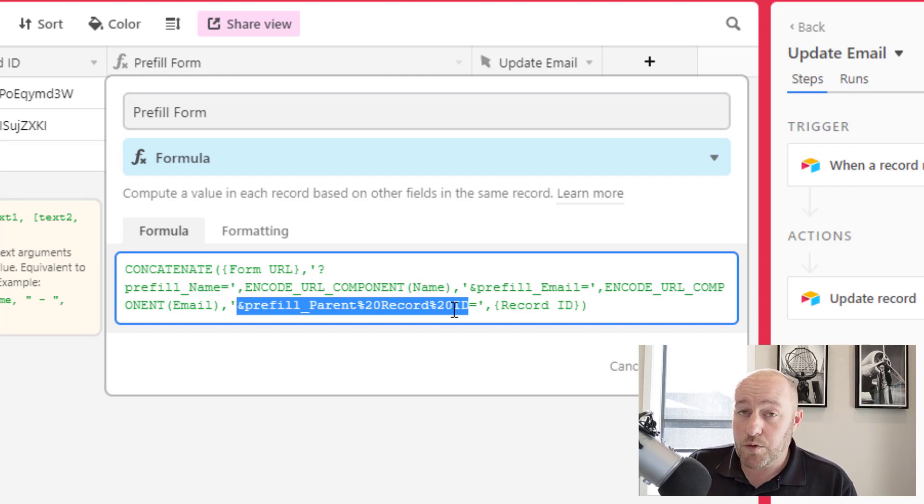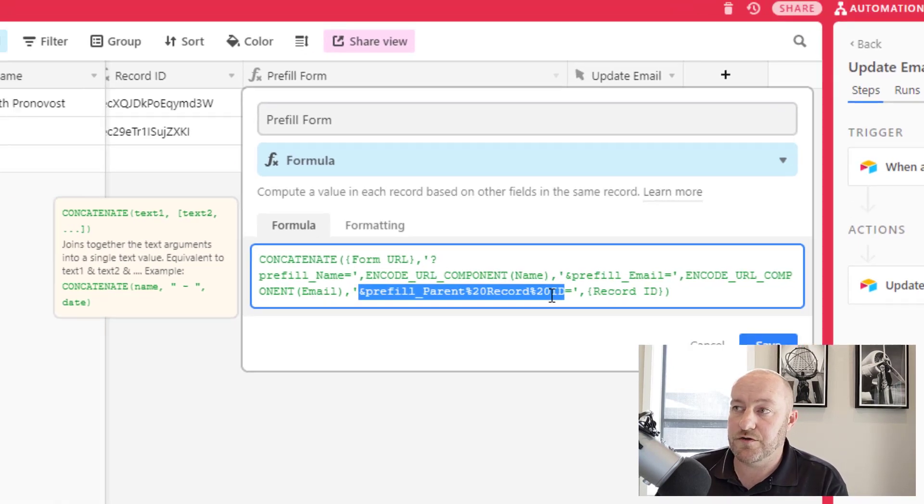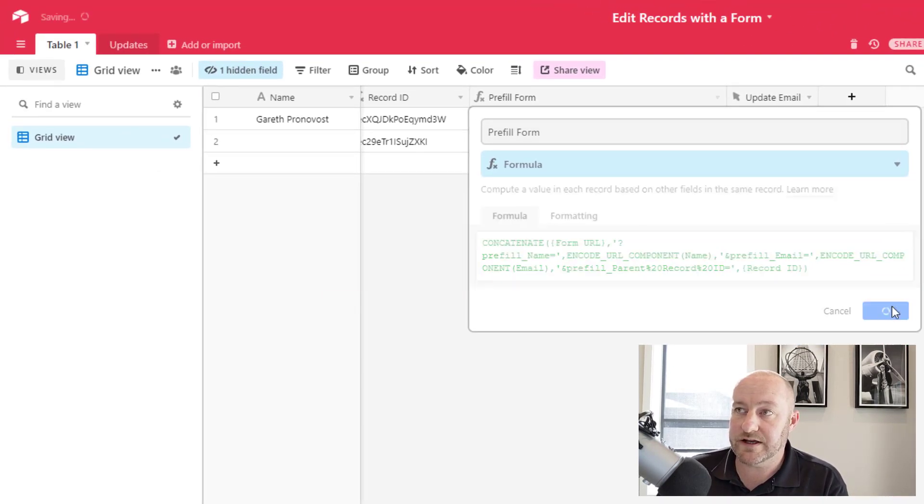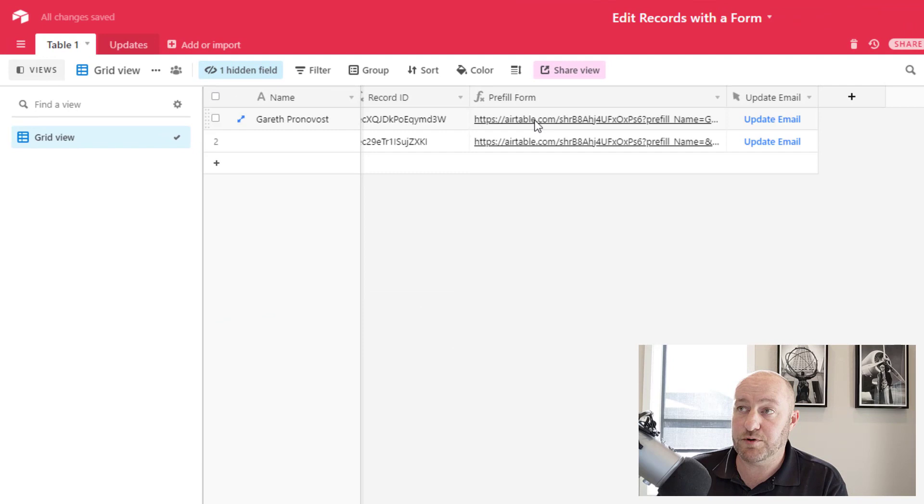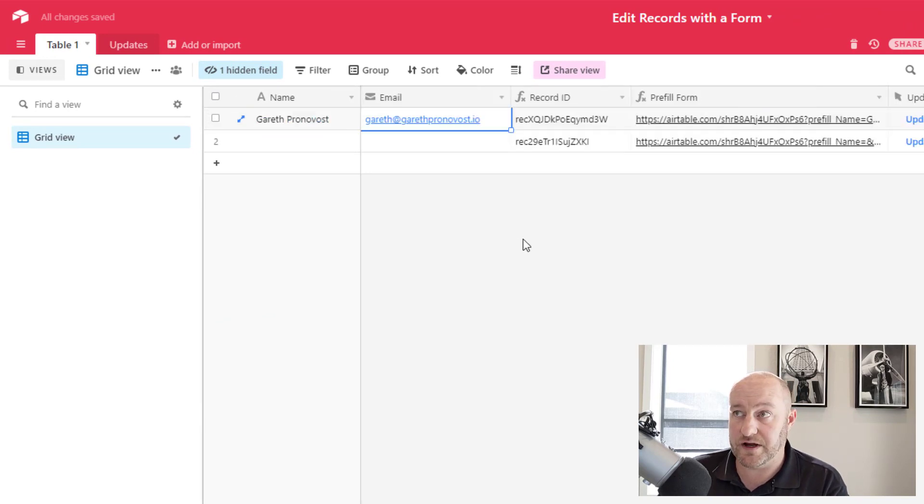But what we're doing is filling out those pieces of information on this form so that when somebody clicks on this particular link, it's already filled out with this information.